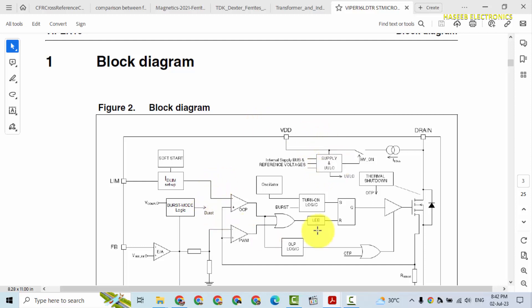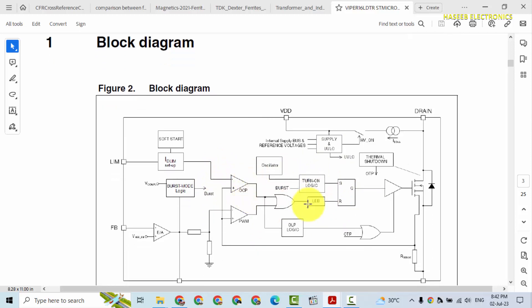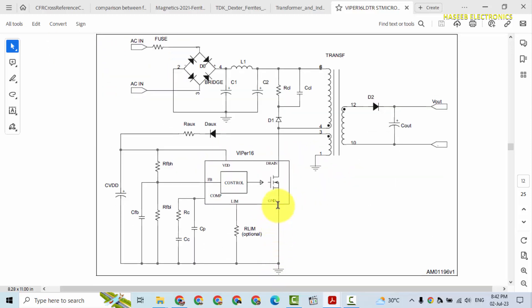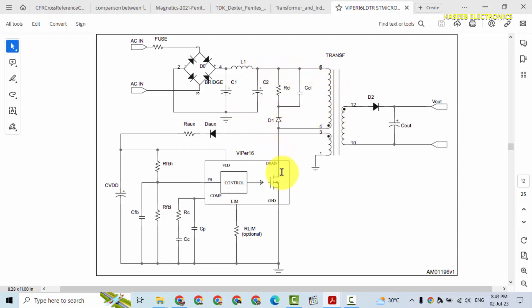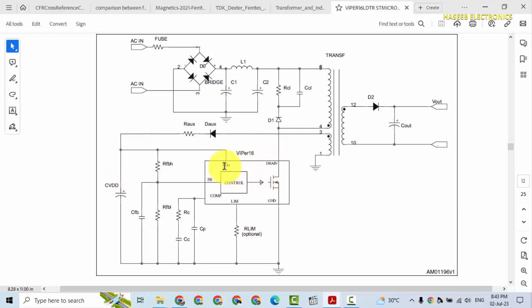It will start switching again. This is called reboot cycle. Ground pin is grounded to the primary ground, that is here. Positive voltage from this capacitor is reaching through this winding to drain pin because this circuit doesn't have any external charging circuit or startup resistance. So it will charge from its internal voltage regulator. When it will reach up to 14 volt,